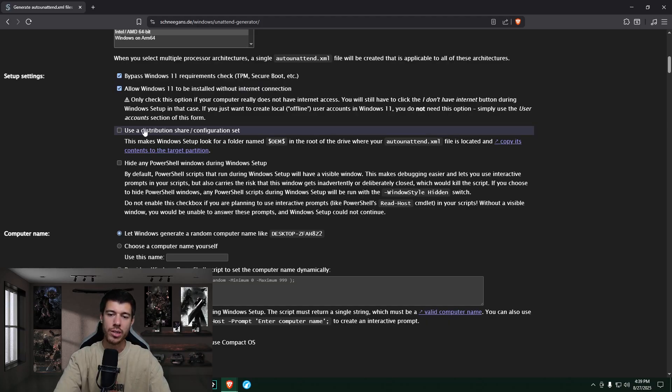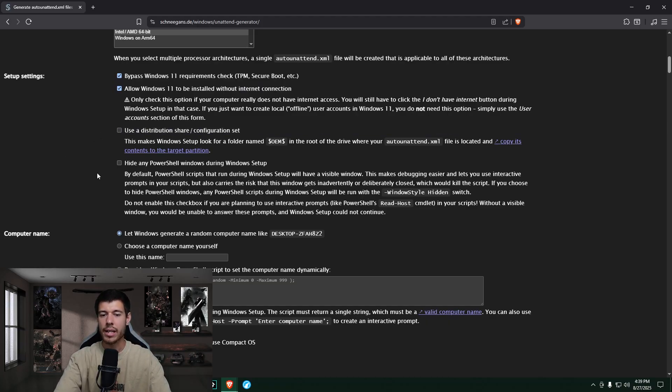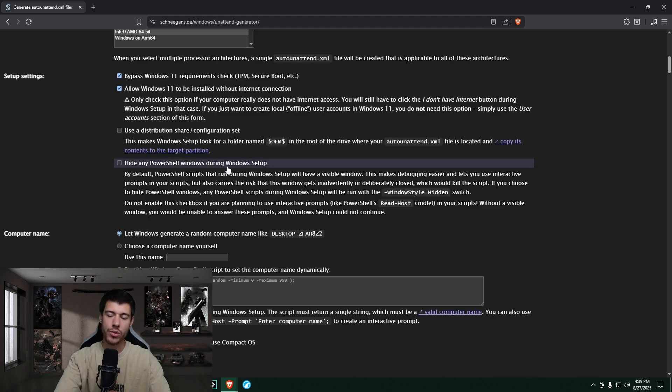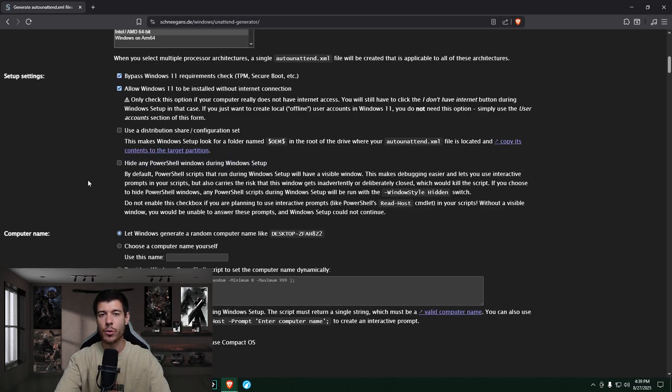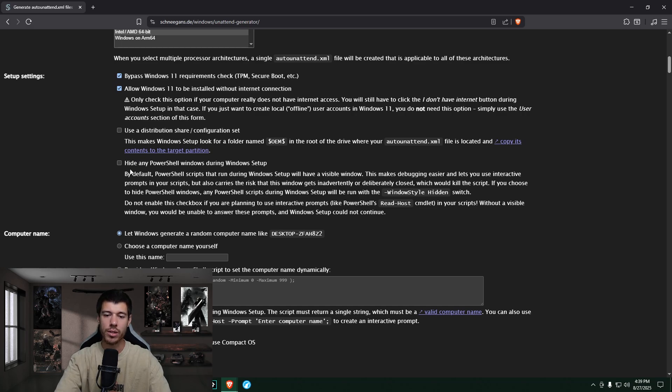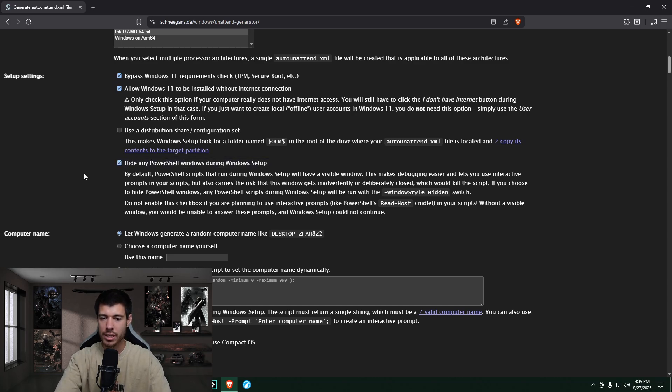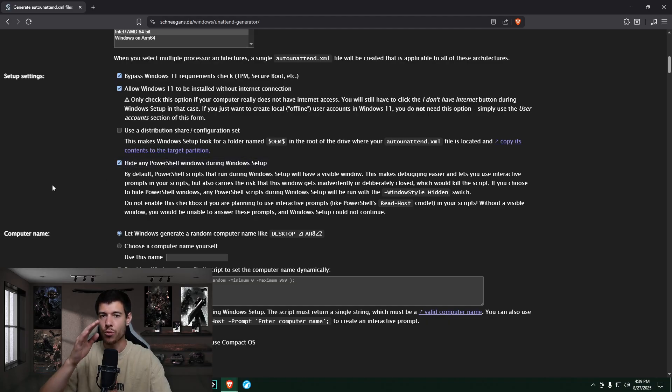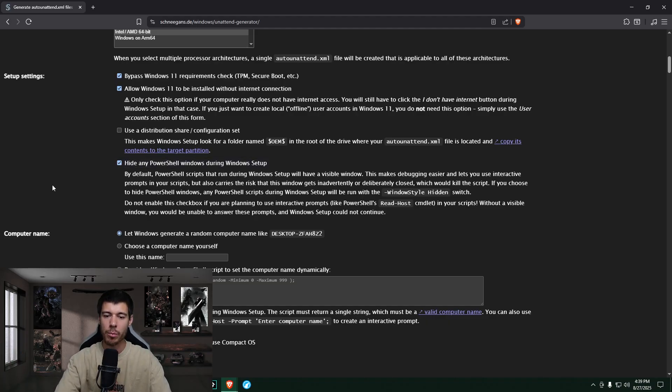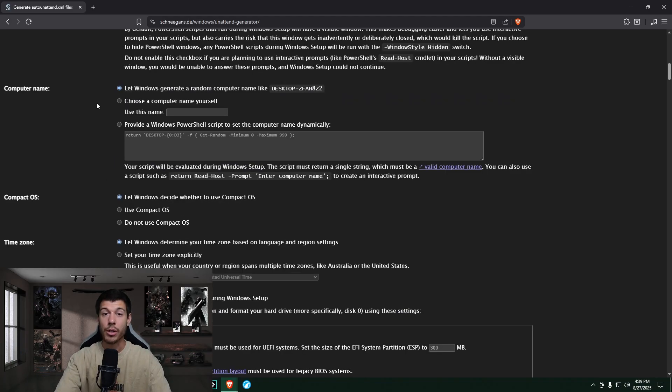And then this one here is also big. Allow Windows 11 to be installed without internet connection. We'll just go ahead and check that so that we don't have to set up with a Microsoft account. This one here, we're not using a distribution share. So this doesn't apply to us. And then this one next, hide any PowerShell windows during Windows setup. So this is nice because if you accidentally close one of those windows when it pops up, then it could screw up your setup. So just check this to hide those PowerShell windows to make sure that they can run normally and nothing gets screwed up on your setup.